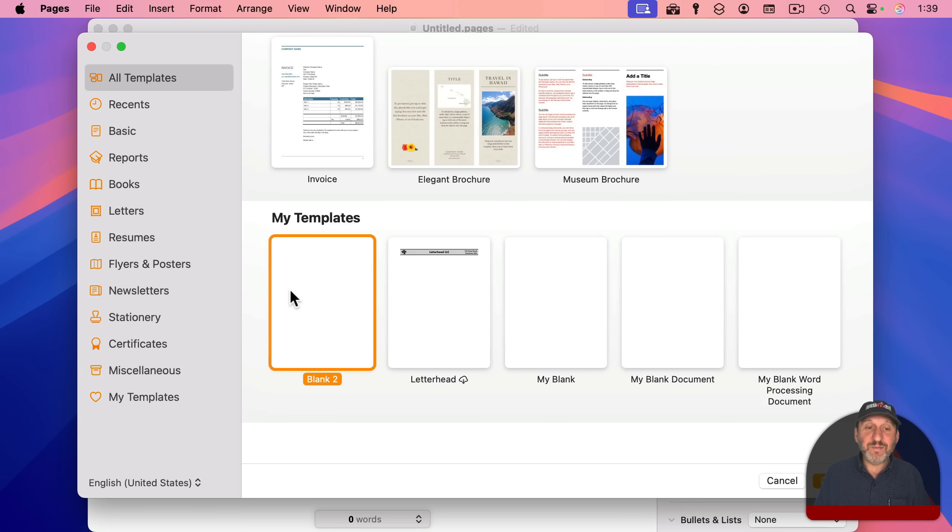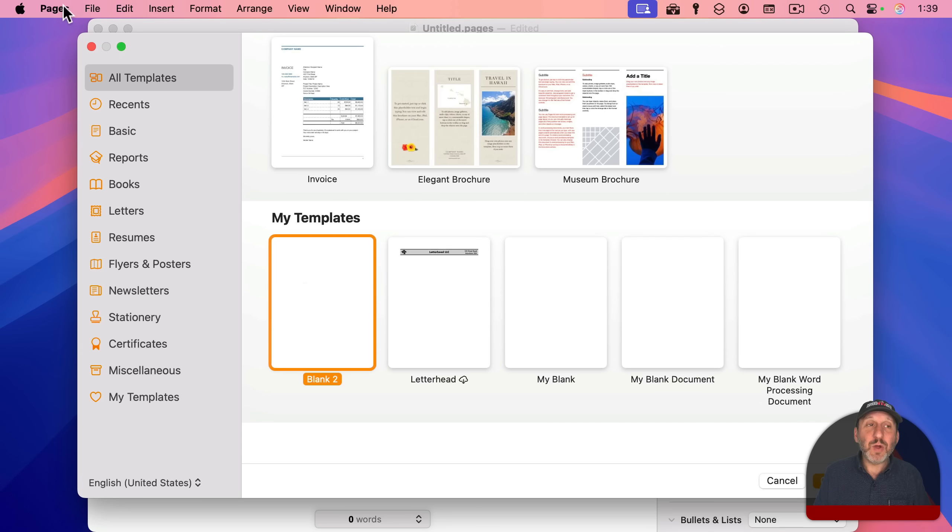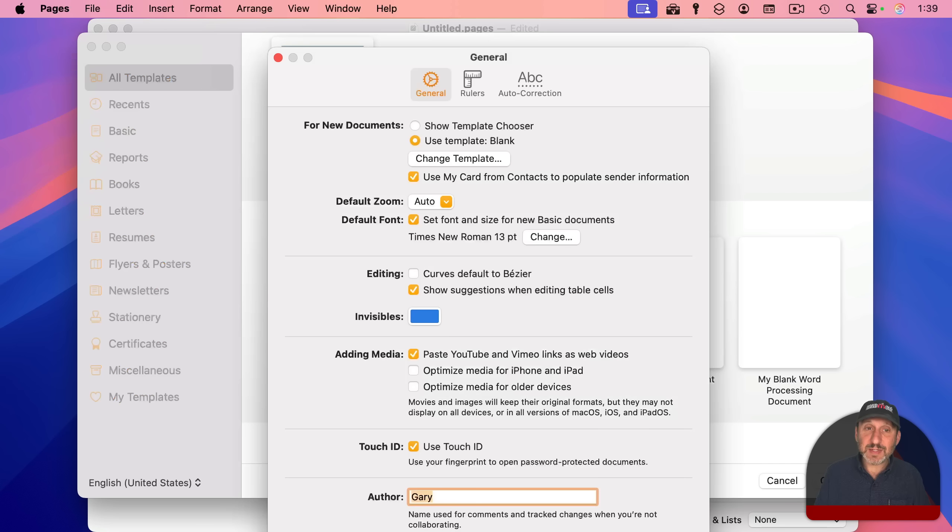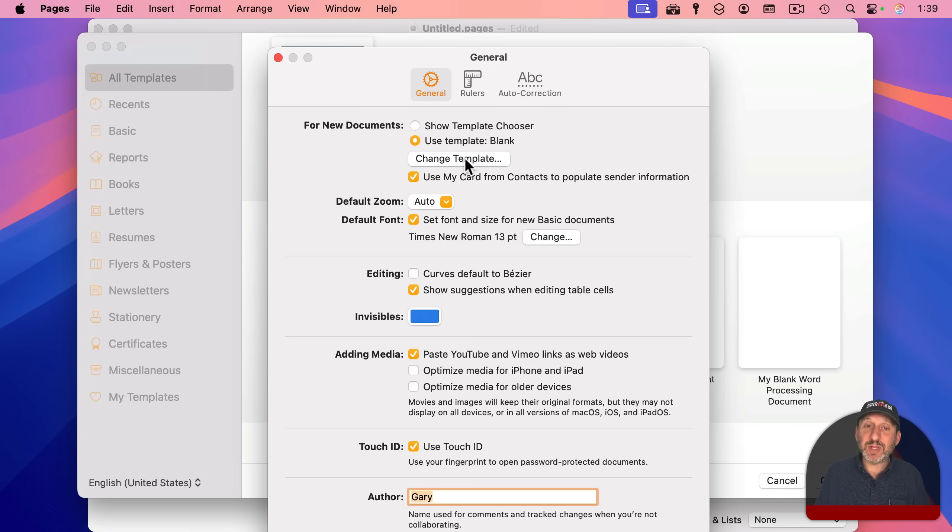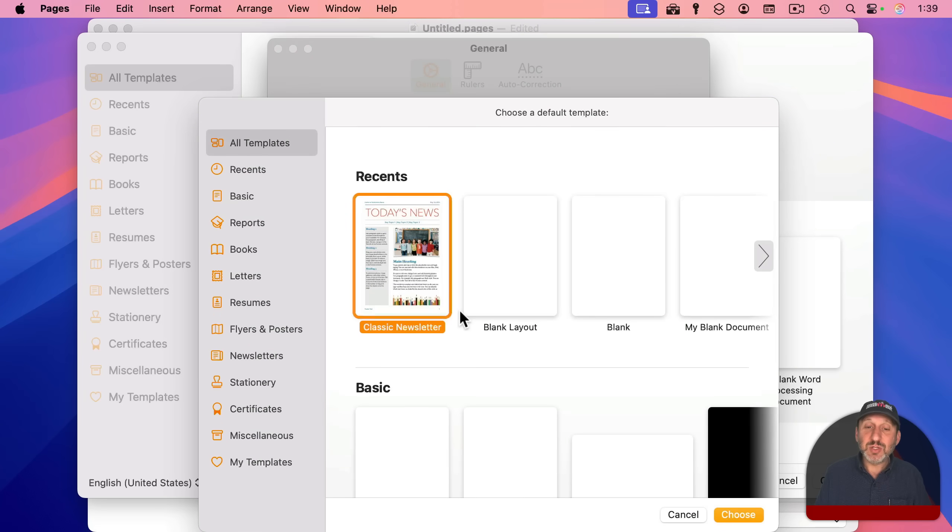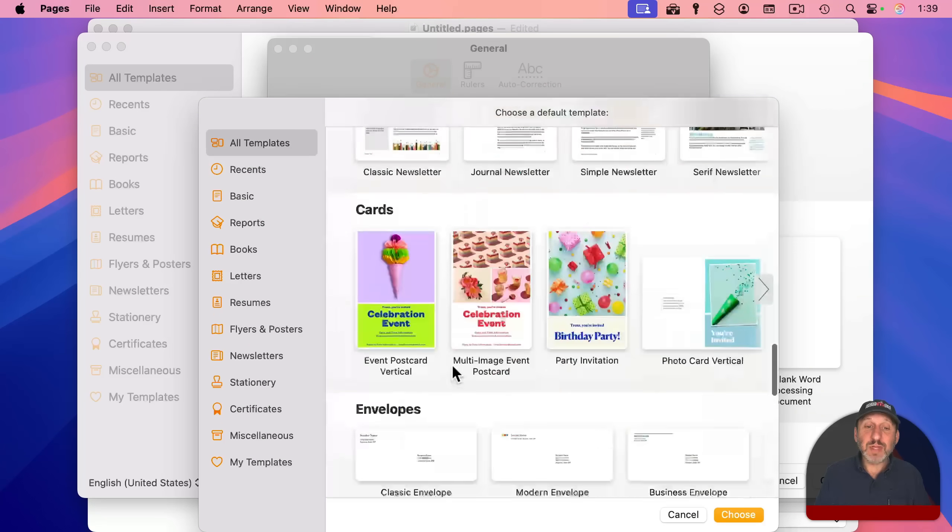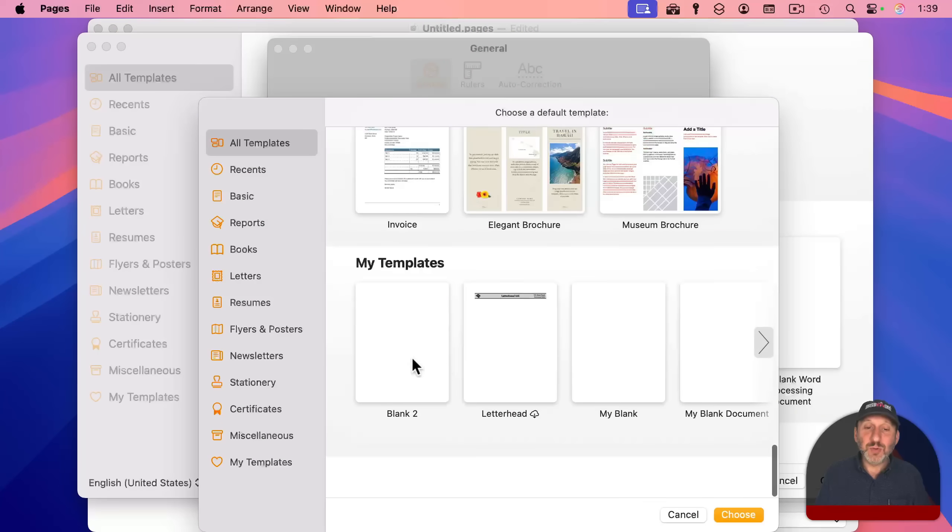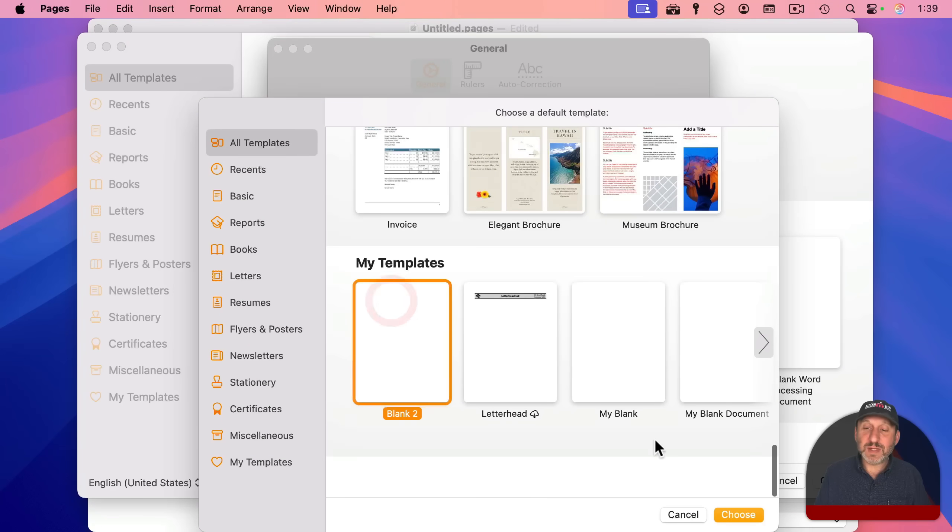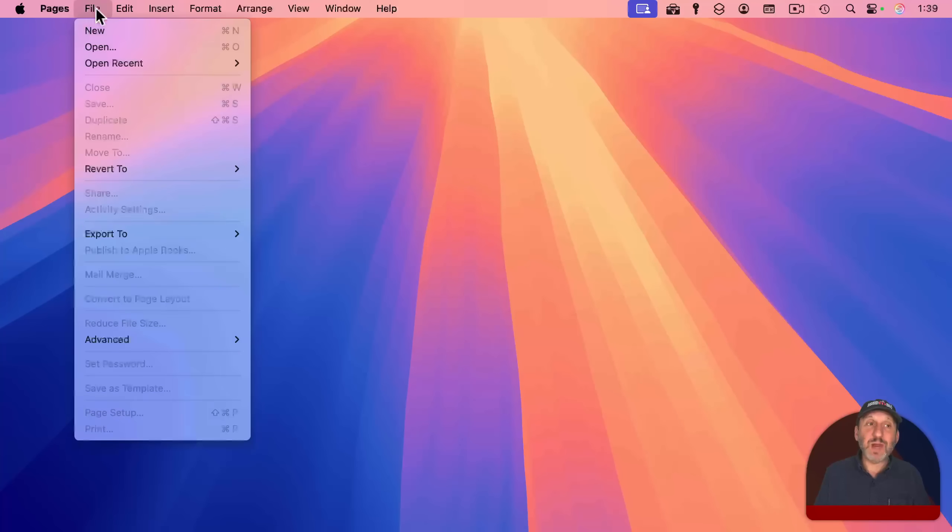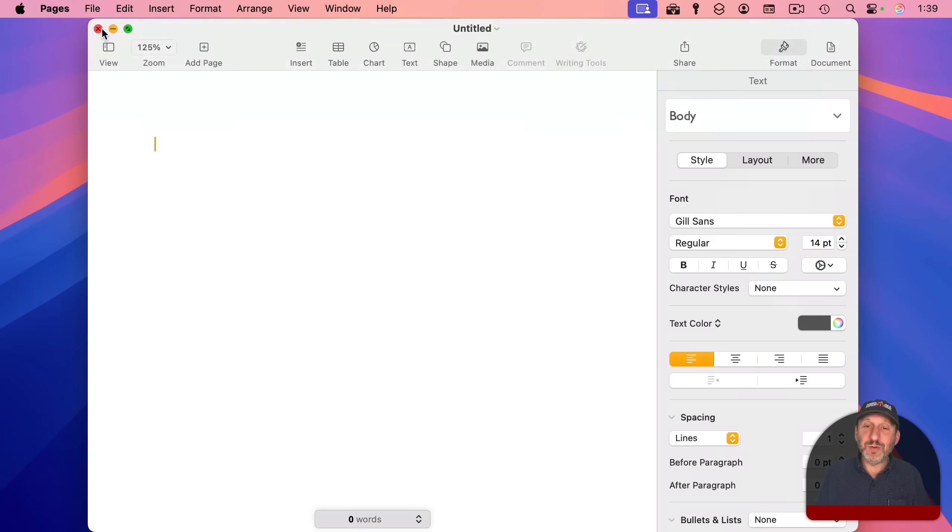And now I've got this under here in My Templates. I'm going to go in Pages Settings, and I'm going to set for New Document Use Template and change that template to this Blank 2 that's under My Templates like this. So now when I do File, New,